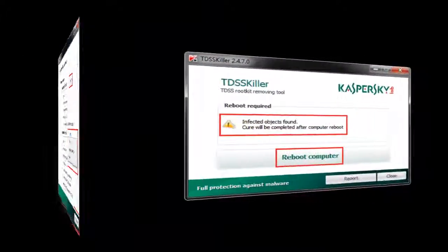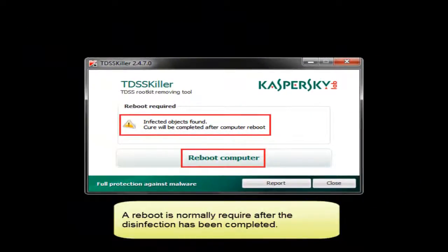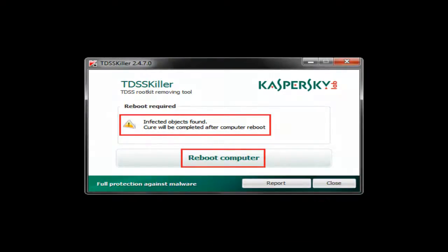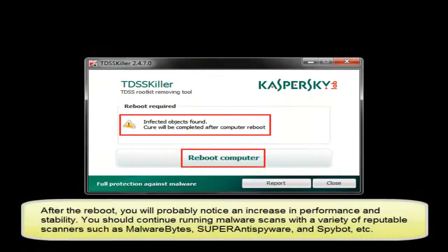Usually after you do that, you've got to reboot the computer. After rebooting the computer, you'll probably notice that the performance and the speed and stability of the computer's improved. Then you can go ahead and start running further malware scans with all the other types of malware programs that you have.